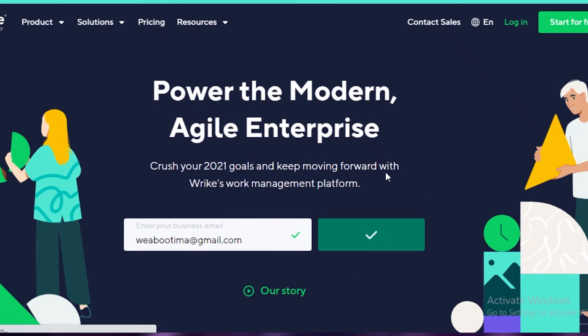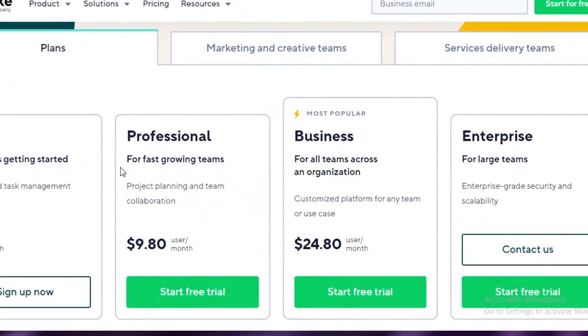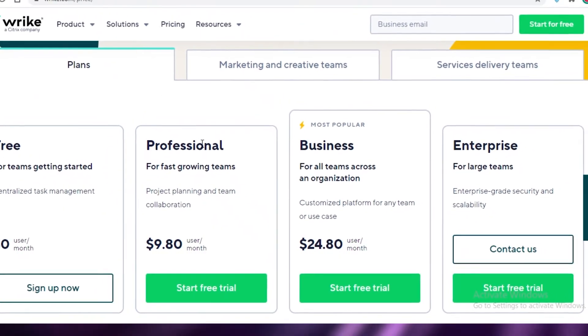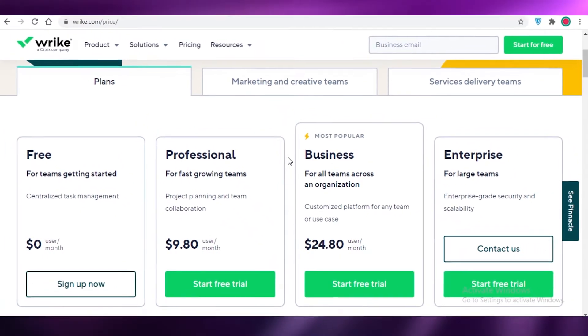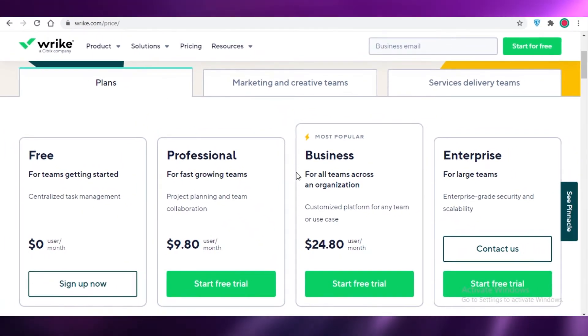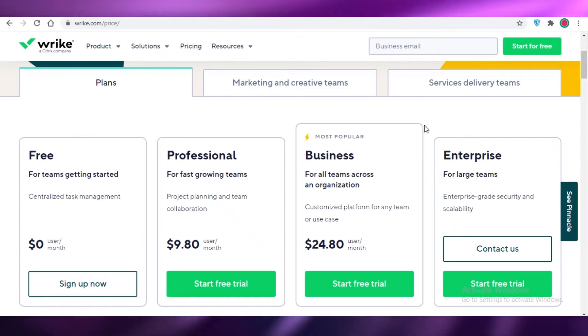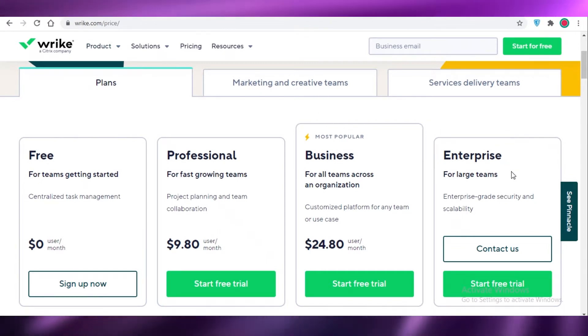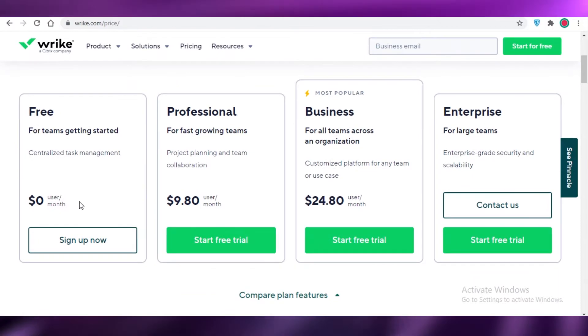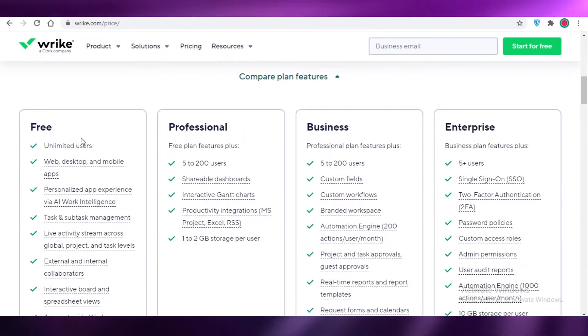So Wrike also does have a free version as well and moving on to their prices and plans that they offer. They have a free version and then they have two paid versions and the enterprise version for a large team.